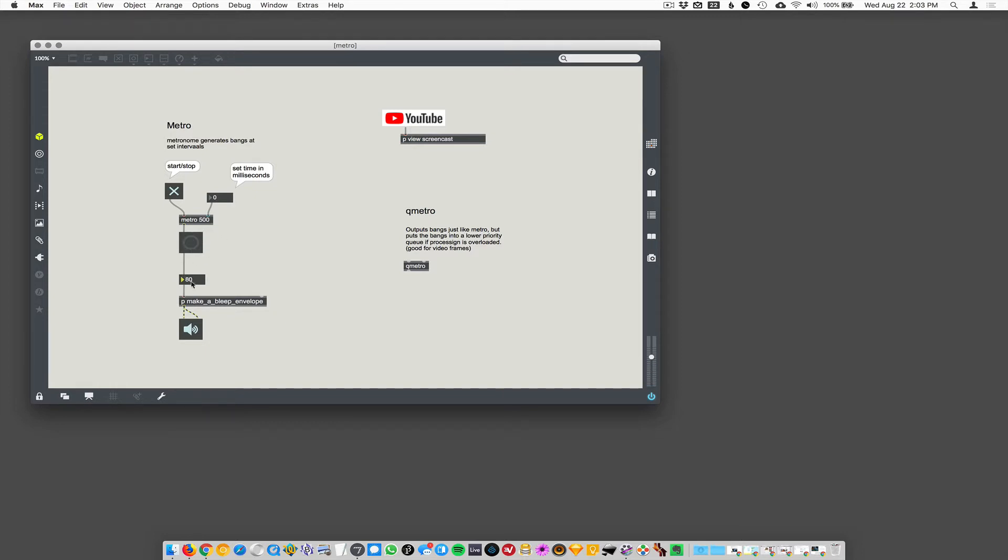The button's gonna trigger whatever numbers in this message, in this number box to be sent to this make a bleep, and then it's gonna do its thing and... We can hear it. ...make that sound. But essentially, Metro's driving this button.